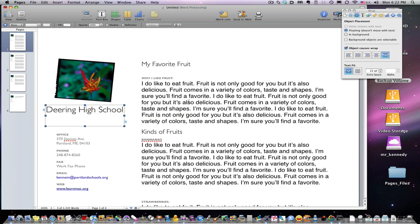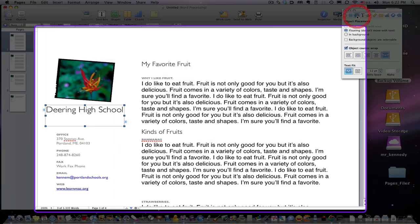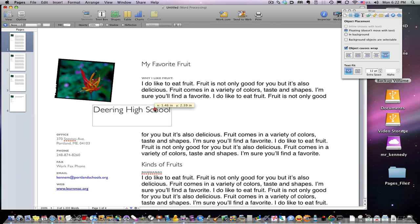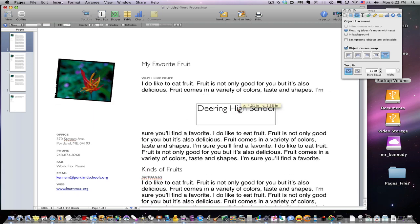This box actually causes text wrap. If you go to your inspector — if your inspector is not shown, press the inspector button — select the text wrap icon, which is right here. You'll see the object placement: floating, does not move with text. In this case, we can float it around in between the text. The wrap that the text does around the text box is controlled right here.